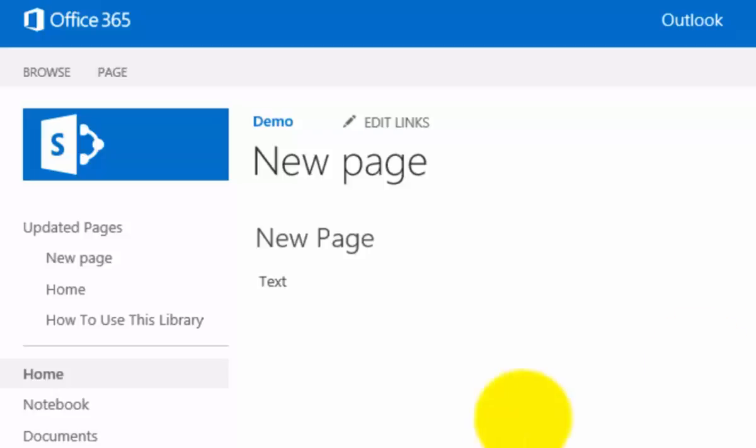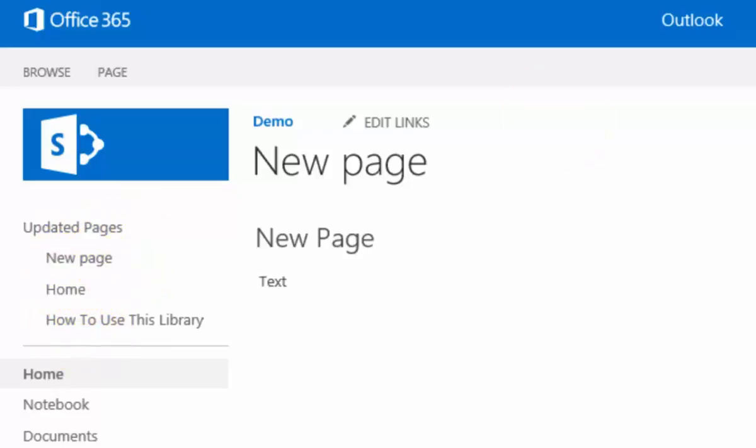As we do that and work with our wiki, you'll see on the left-hand side here you'll notice that it has a list of updated pages. So we've obviously worked on home, how to use this library, and the new page that we've created. This allows us to navigate quickly up and down our wiki as required.